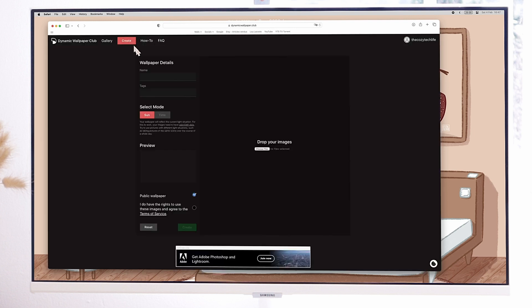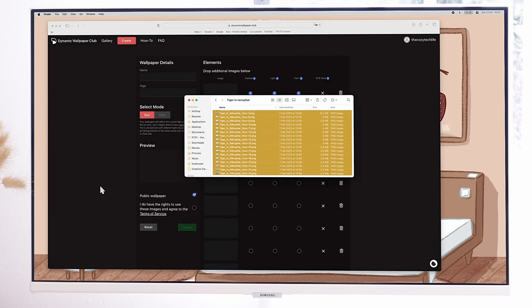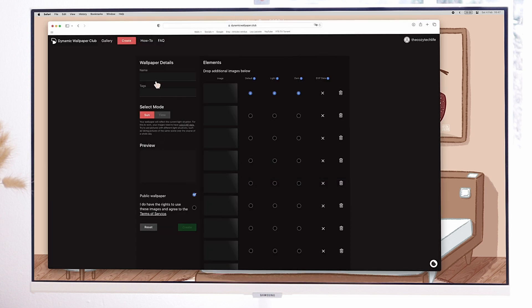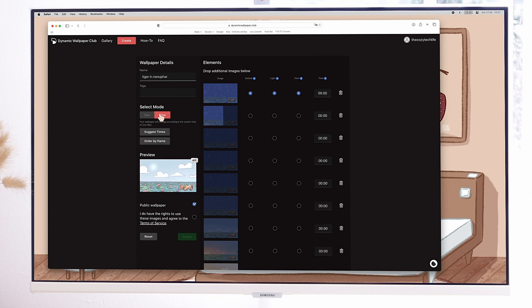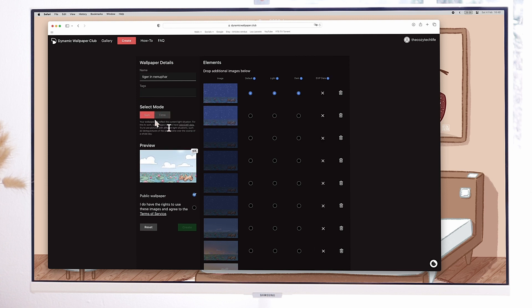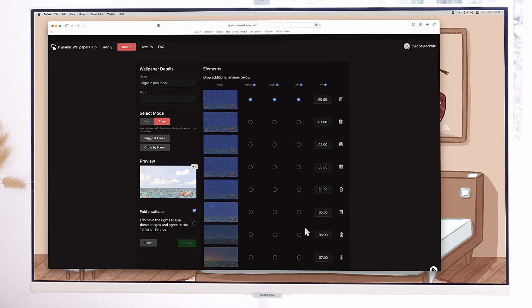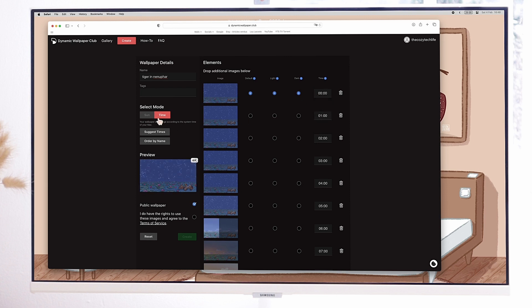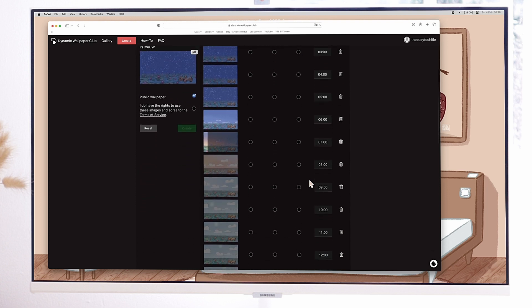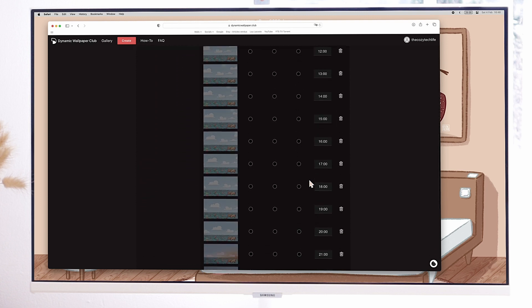Then go to Create and just drag and drop your images, give your wallpaper a name and choose time. If you have photos with metadata, you can even choose sun and your Mac will sync your wallpaper to the sun path instead of the time. If you choose time, select the time you want for each photo or select Suggest Time if your images are in the right order and the first one is midnight.